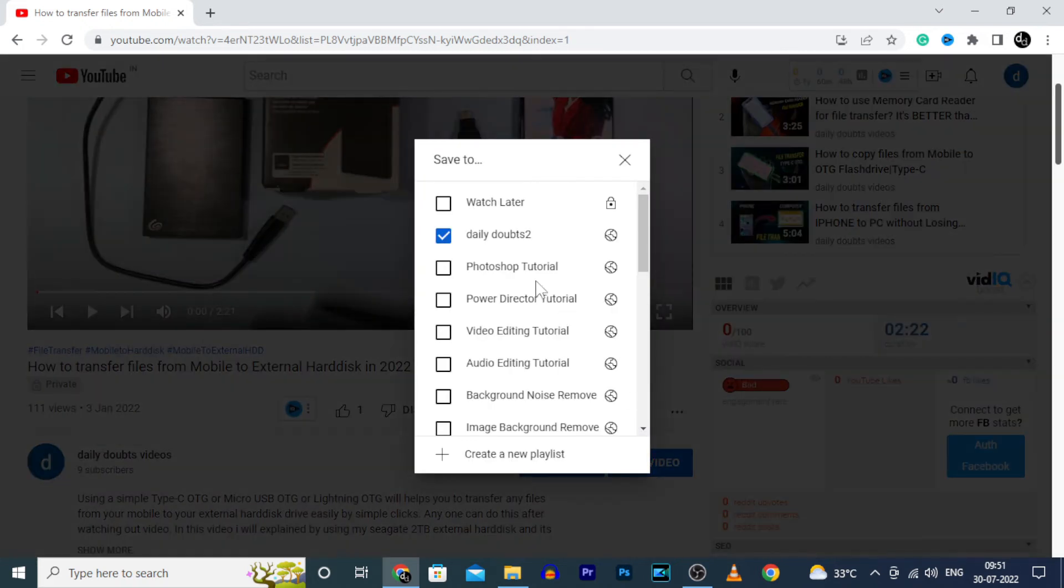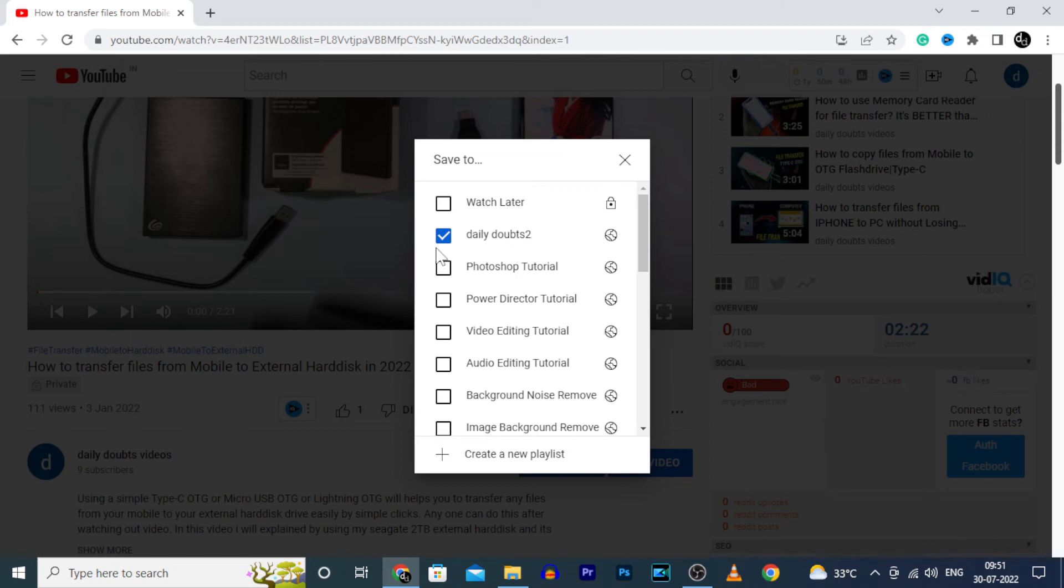Yeah, here you can see your created playlist. If you want to add this video to your playlist, just tick.